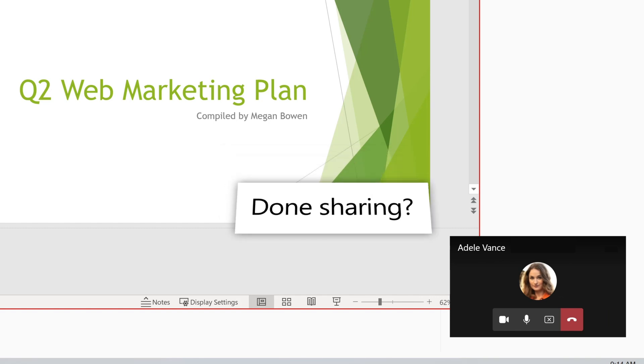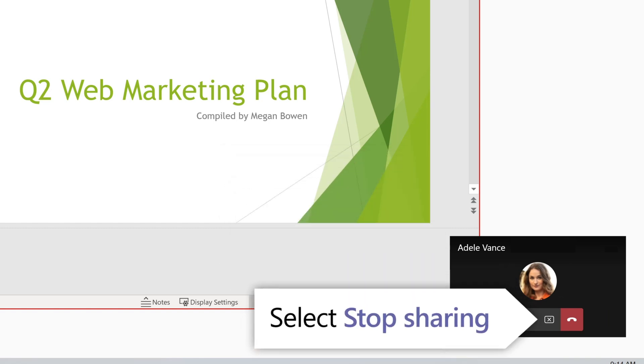When you're done sharing, select Stop Sharing. Way to go!